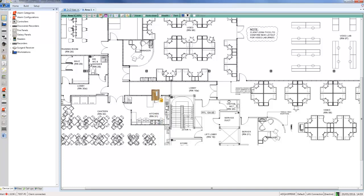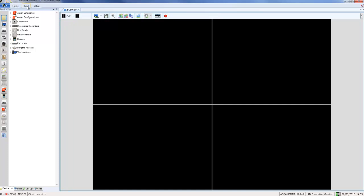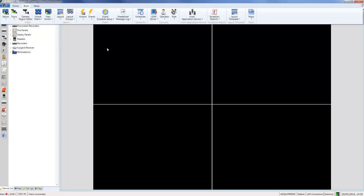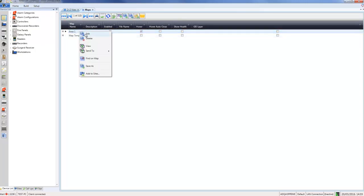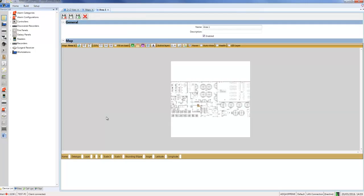The map itself is also fully functional as a Victor map. If I go to the Build tab, choose Maps, Show All, and open up the dynamic view of the maps in Victor, I can right-click on this Area One map and choose Edit. You can see it opens up in the